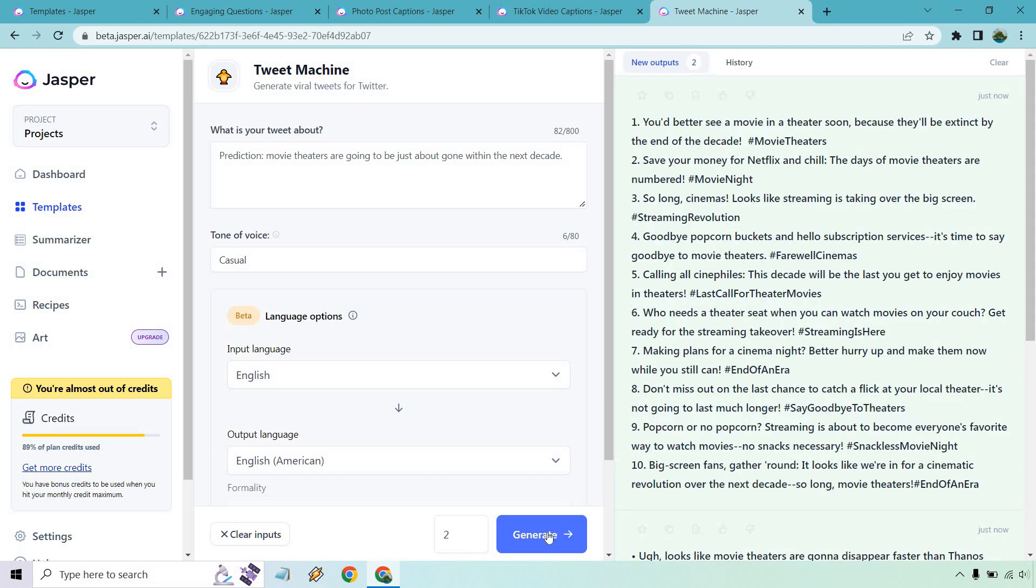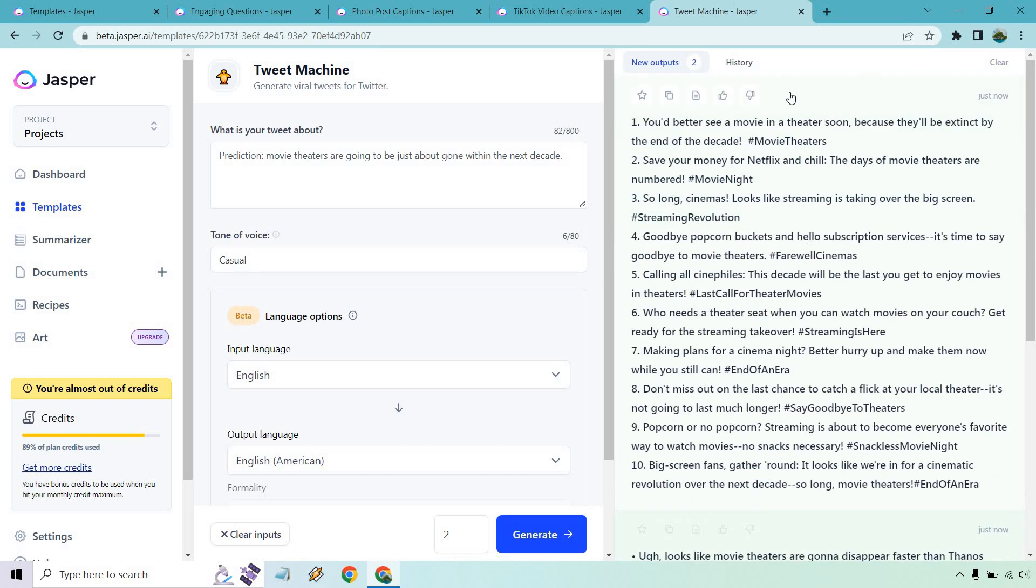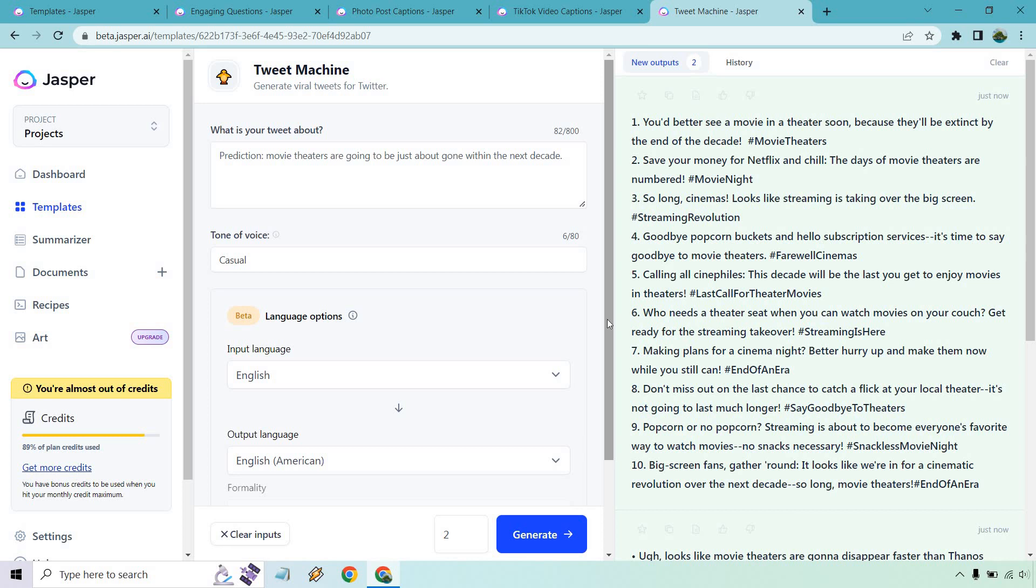So this is one a little bit different. When you do one input, you get 10 of them. So imagine if you did 10 here, you'd probably get around 100. You'd better see a movie in the theater soon because they'll be extinct by the end of the decade. Save your money for Netflix and Hulu. The days of movie theaters are numbered. So long cinemas. Looks like streaming is taking over the big screen. Goodbye popcorn buckets and hello subscription services. It's time to say goodbye to the movie theaters. Calling all cinephiles. The decade will be the last to get you to enjoy movies and theaters. Who needs a theater seat when you can watch movies on your couch? End of an era. Don't miss out on the last chance to catch a flick at your local theater.